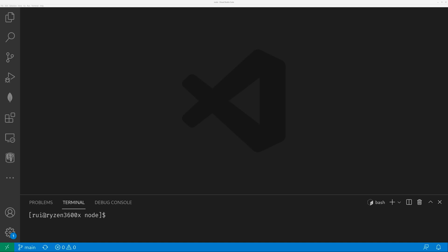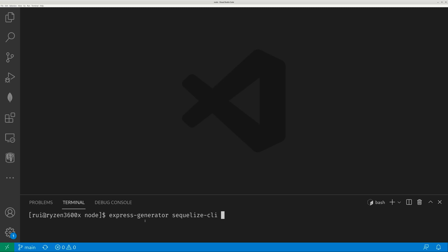In this video, I'm going to show you how to quickly create a Node.js server with a connection to a SQL database. I'm going to leverage two CLI tools: one is called Express Generator, and the other is called SQLize CLI. These two tools make my life a lot easier because they scaffold code files very quickly, saving a lot of boilerplate code.